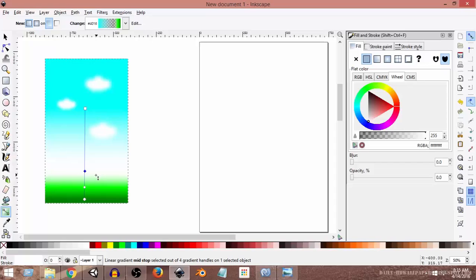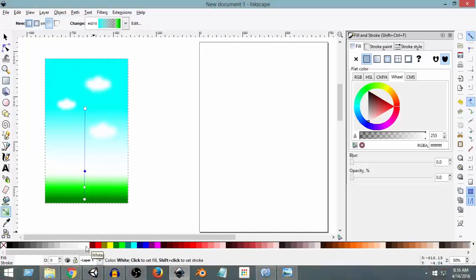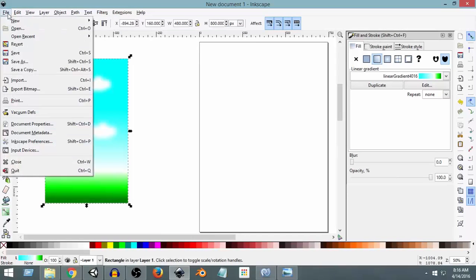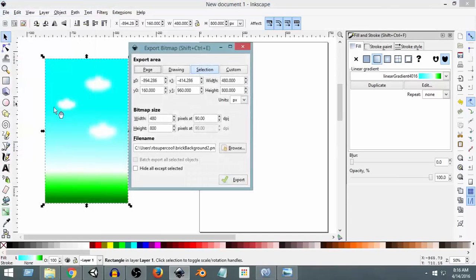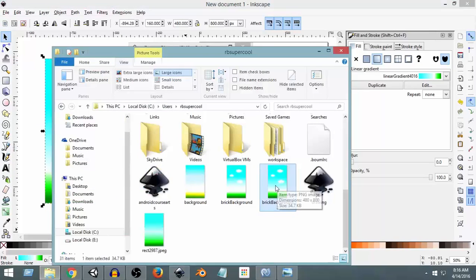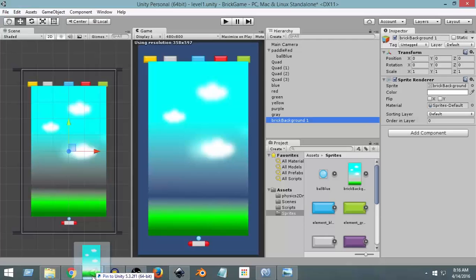We can select the transparent portion — the opacity is zero, meaning it is transparent. So instead of making it transparent, we're going to select it and make its color white. Just click on white and now the opacity is 100. So now it won't cause any problem. I can select the whole thing again, go to File, Export Bitmap, name it 'background2', and export it.